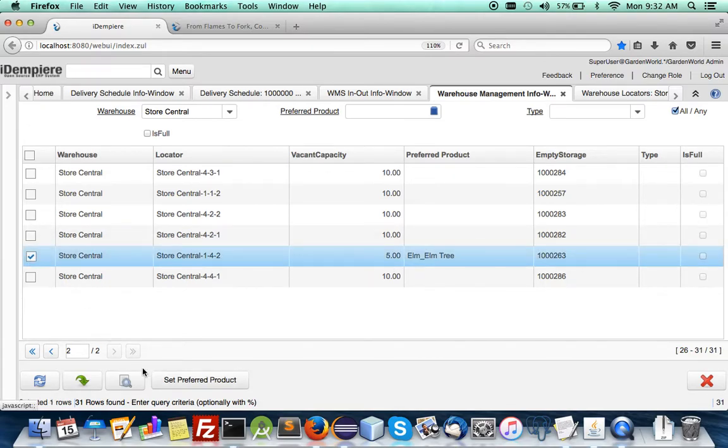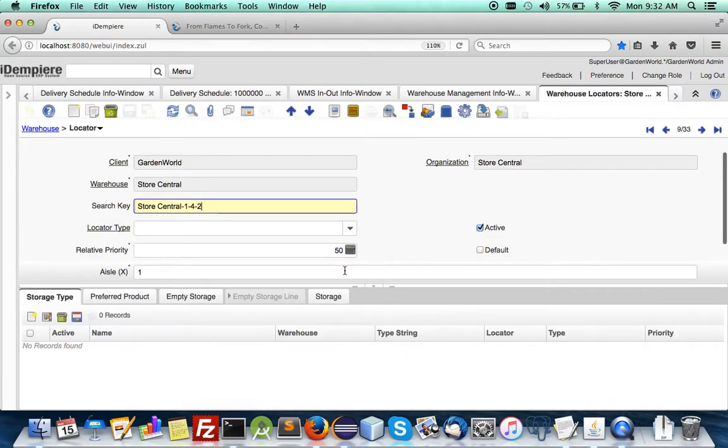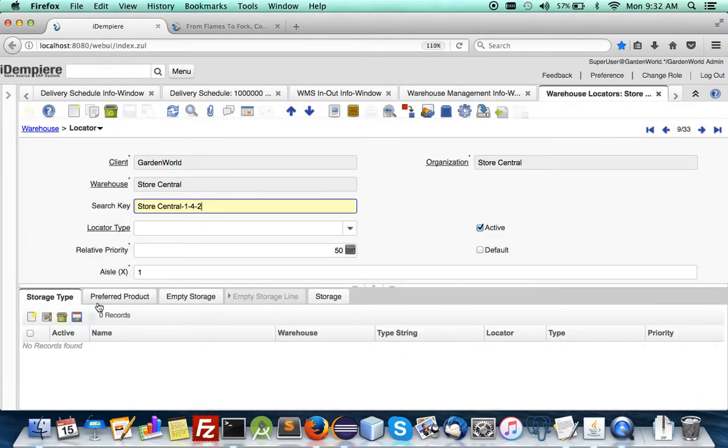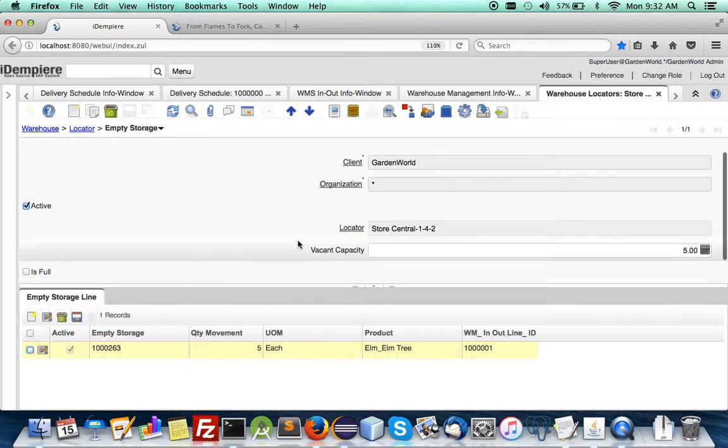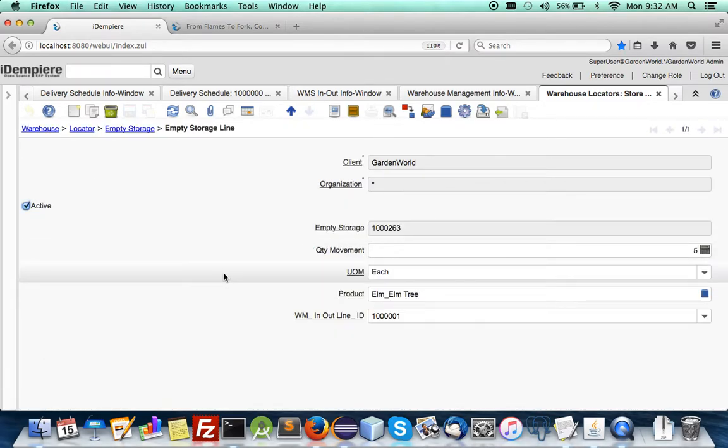And you see that one of them is set to the elm tree is now having only five vacant capacity because it is being filled with the other. It's not full yet.